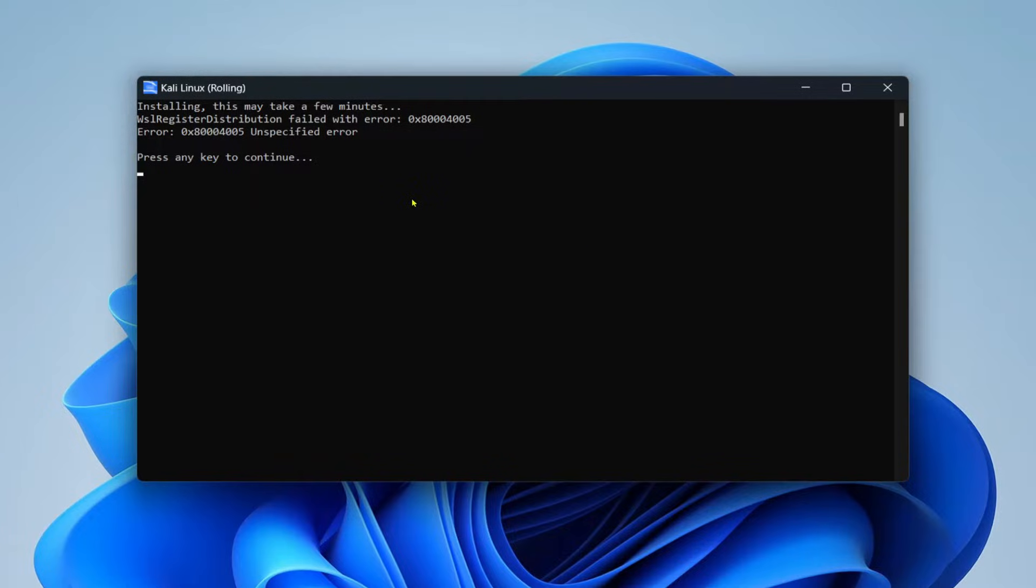So let's see how we can fix this WSL register distribution failed with error message in Windows 11.